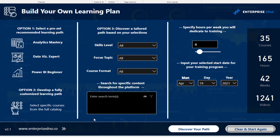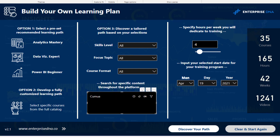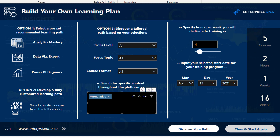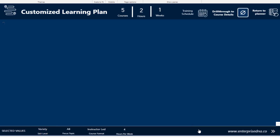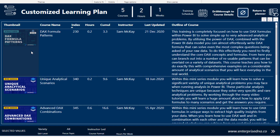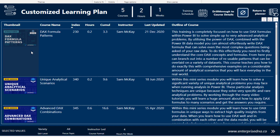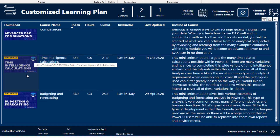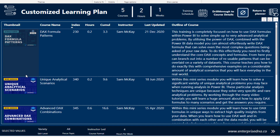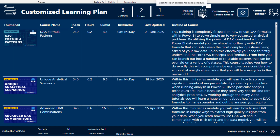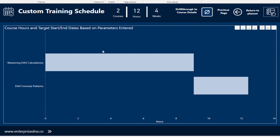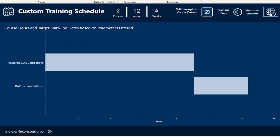You can also type in specific content. For instance, searching 'cumulative' — we've tagged every single video as thoroughly as possible — you click 'Discover Your Path' and you'll see all modules that have some sort of cumulative total element to them, ranked in the order we think you should work through the content, giving you exactly the same sort of recommendations.